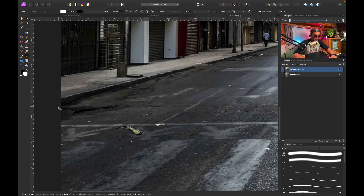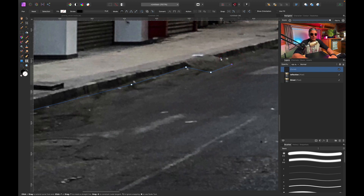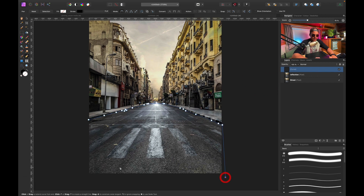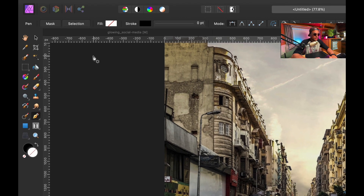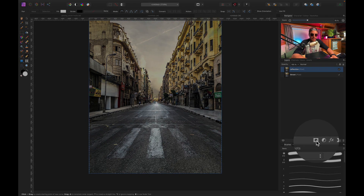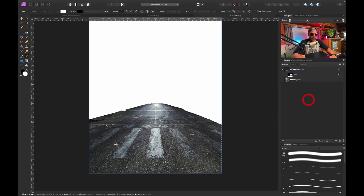I'll grab my pen tool by pressing P and make a quick selection of the street, going all the way around. Now I want to turn this into a selection, so I'll click 'Selection' up here and then create a mask using the mask icon — this way I get a pixel mask rather than a curved mask. If I disable my street layer and press Command D, we've got a nice selection of the street.